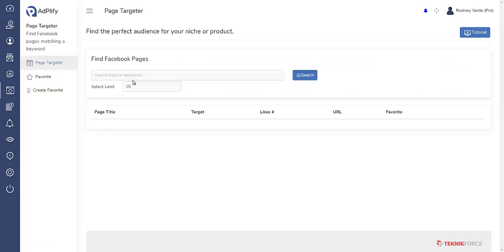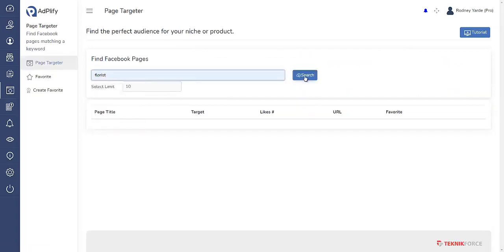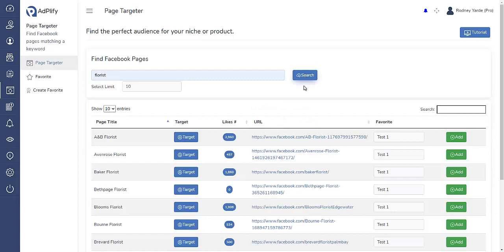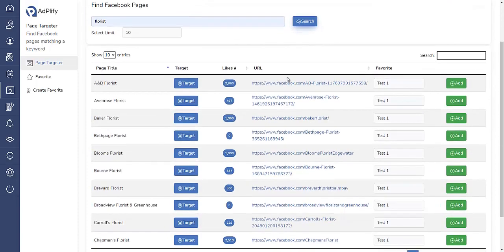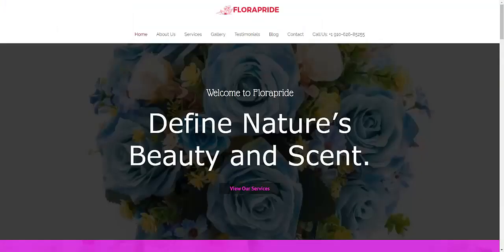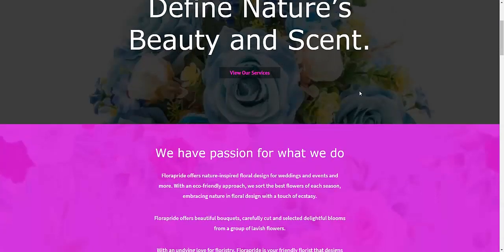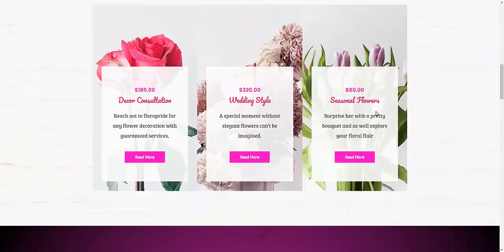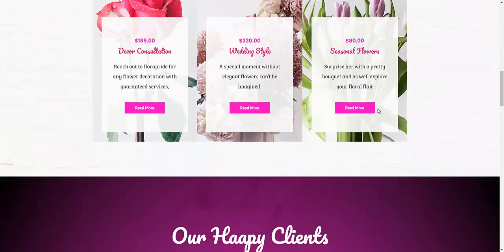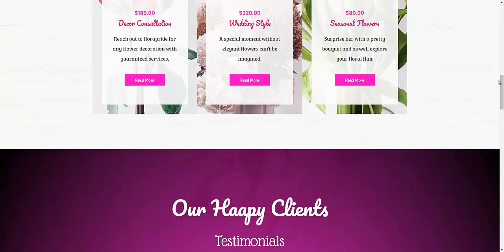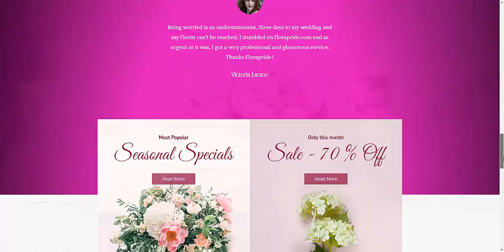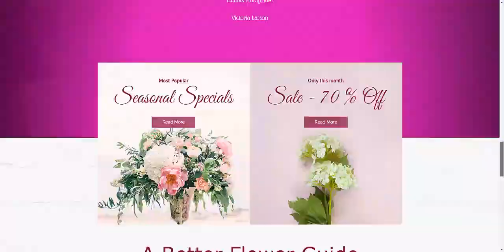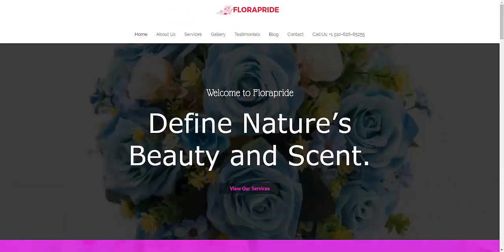Let's go back here to this dashboard. There's the page targeter where you are able to target specific pages in your niche. Let me type in florist or something that may be in your niche. Let's suppose you are selling websites like I do.